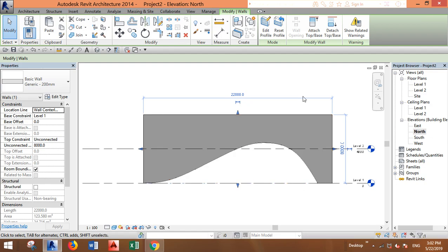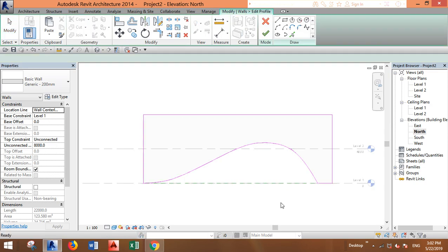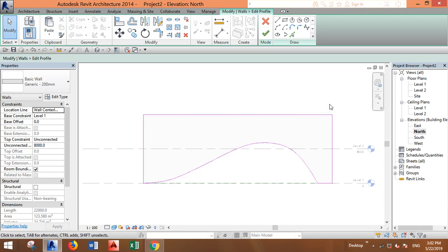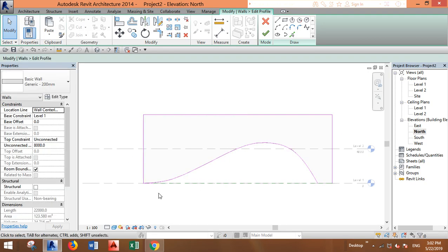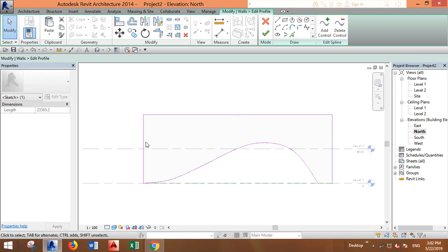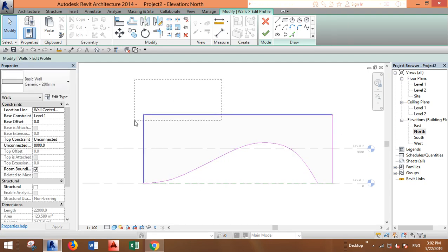Just edit the profile. Now we want to create a curtain wall inside this gap, so we just delete these lines.